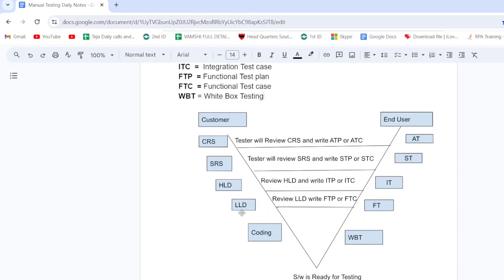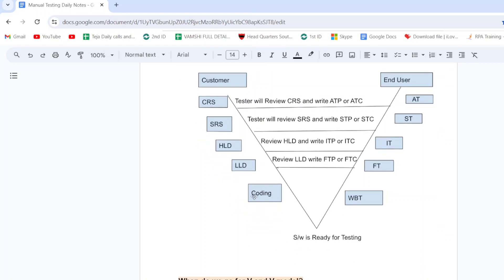Testers also review the LLD document. If there is a defect or mistake, it goes back to the BA. If no defect, testers write FTP or FTC — functional test plan or functional test case. Once all documentation and development — design via HLD and LLD, plus coding — is done, the software is ready for testing. First testing is white box testing, done by the developers only.